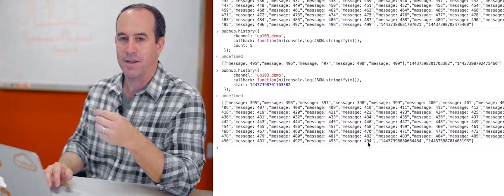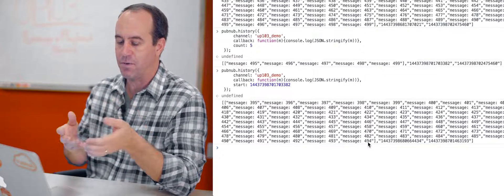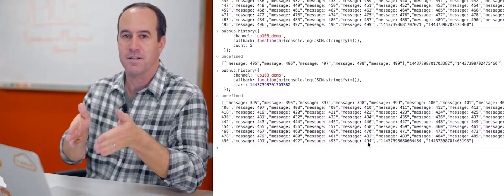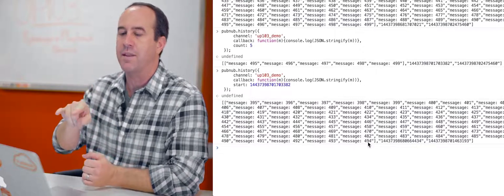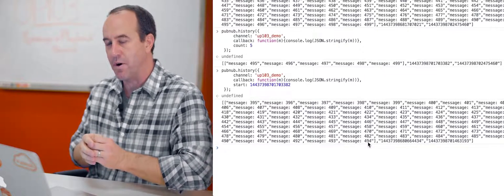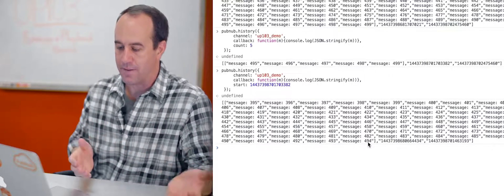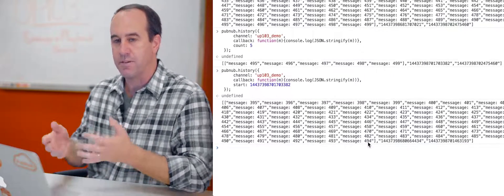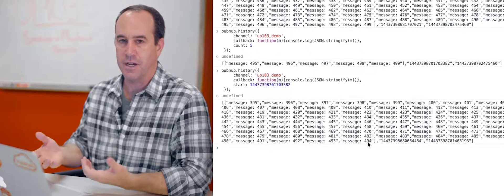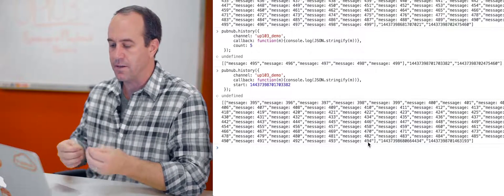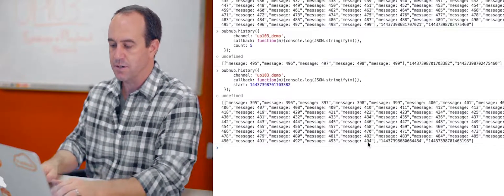That's because the start parameter is exclusive. Meaning if you provide it and there is a message that matches that time token, you won't get that message, but you'll get all the ones prior to that. There's a reason for that, for an advanced feature called paging that you can use to page through messages.